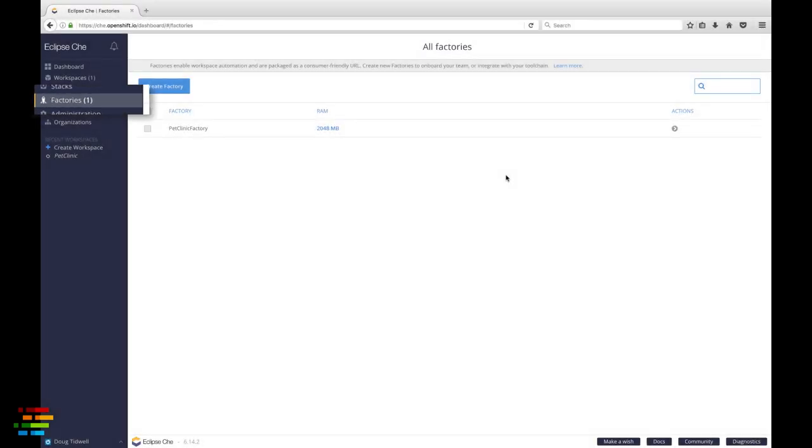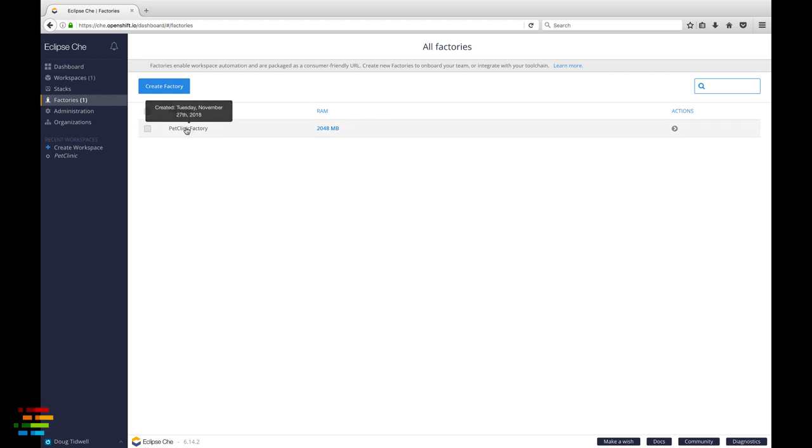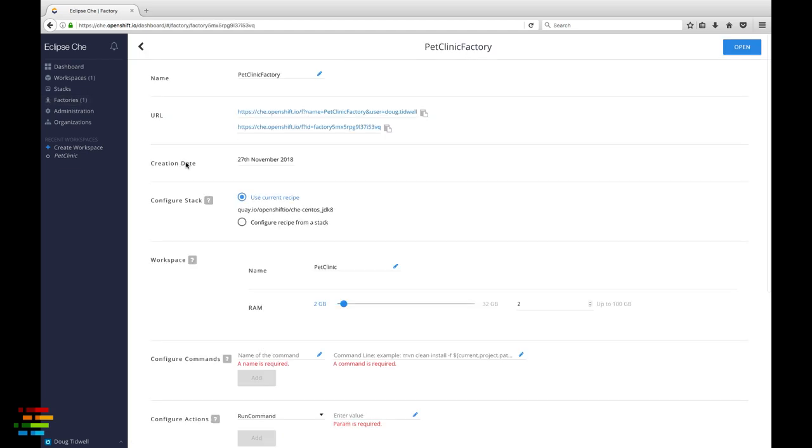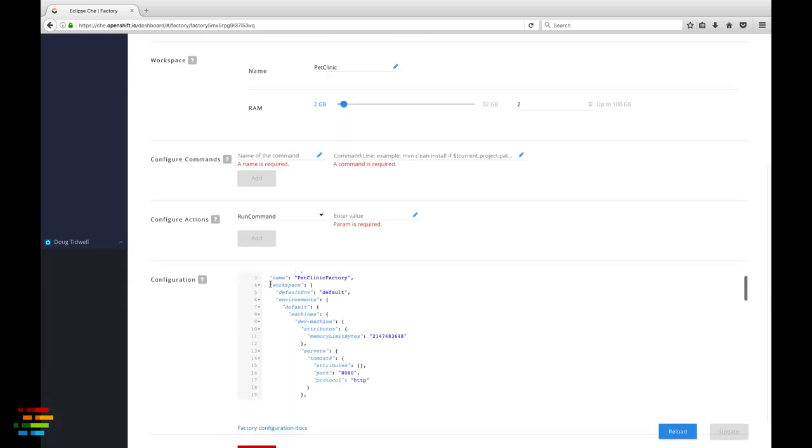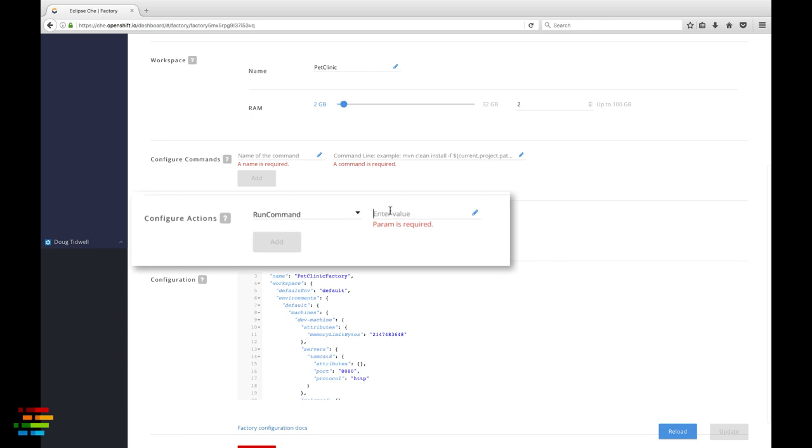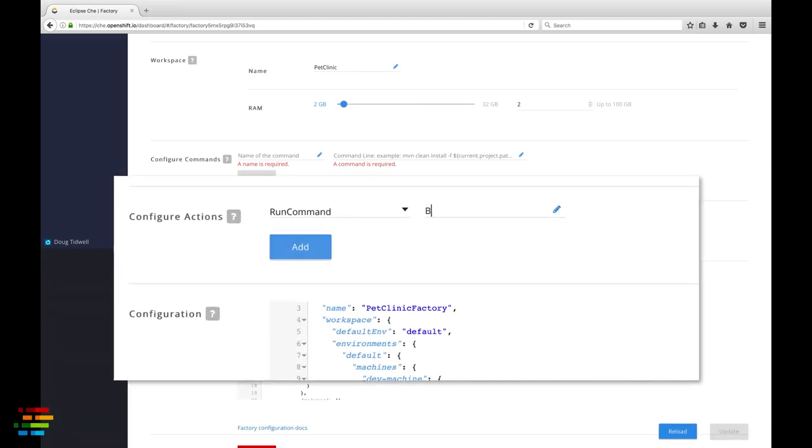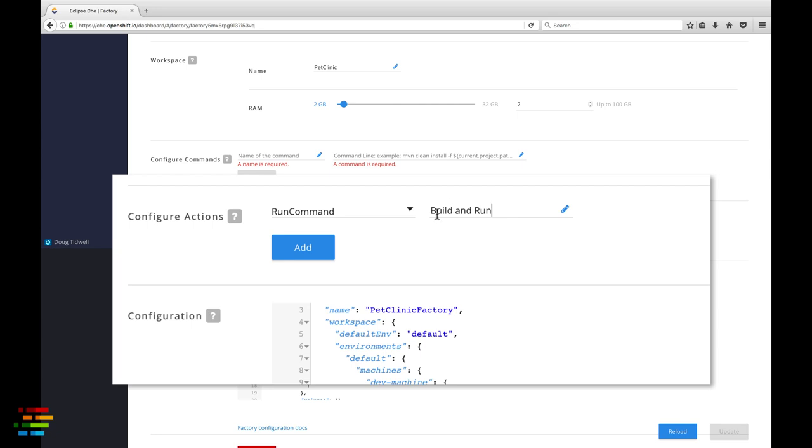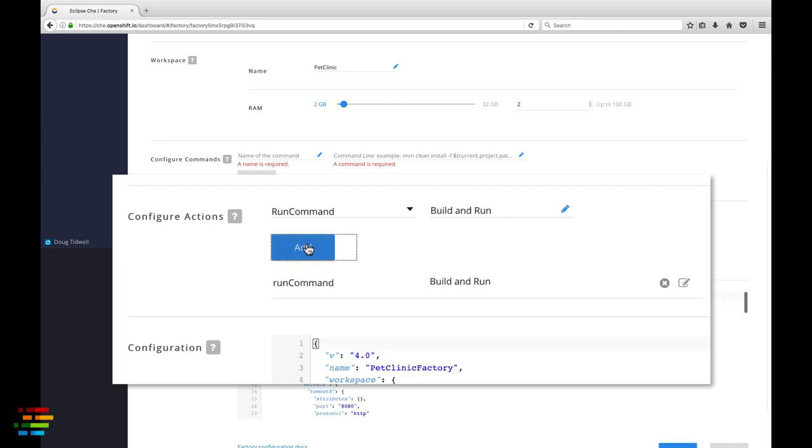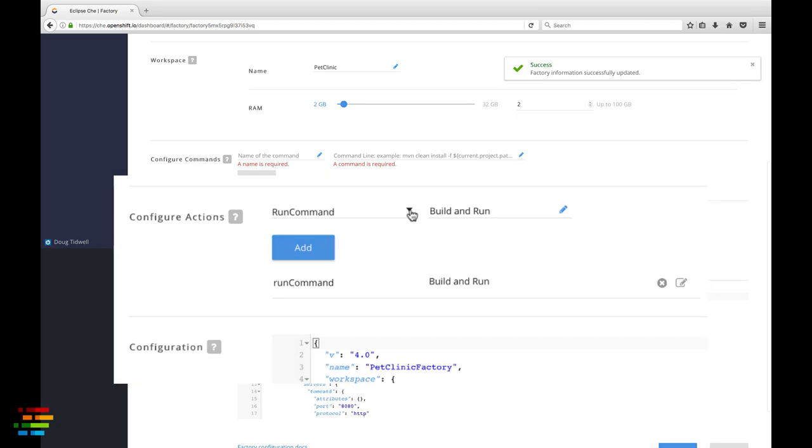Go to the left hand side of the window and click the factories tab. Click the name of the factory you just created to edit its properties. Scroll down to the configure actions section. Everything you define in this section happens once the workspace is up and running. What we'll do is tell Che to run a command and open a file when the workspace loads. Next to run command, type the name of the command you defined. In my case that's build and run spelled and capitalized as you see here. Click the add button.